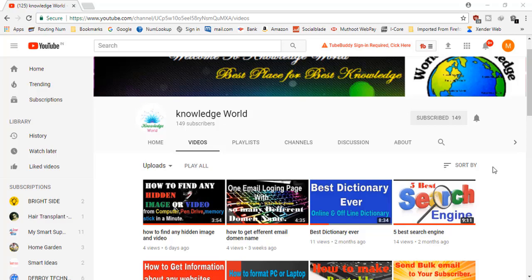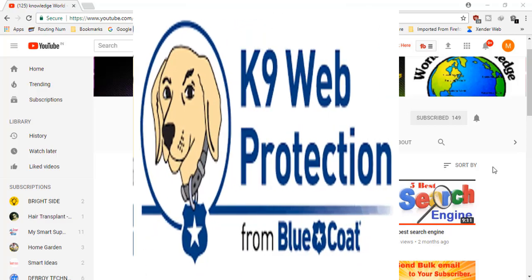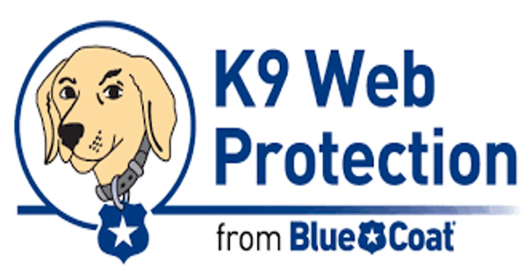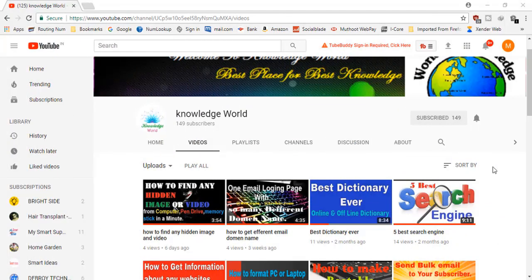If they don't have the password, they will not be able to access the blocked sites. The only other option they would have is to format the computer. So it's a very highly secure way to block sites for your children and family members, to protect them from untrusted or distracting sites.